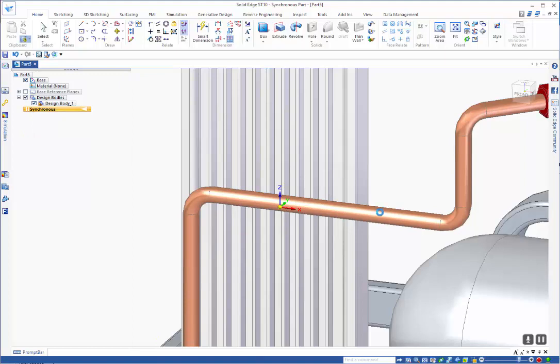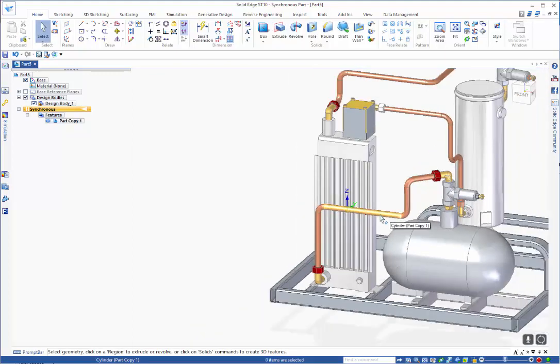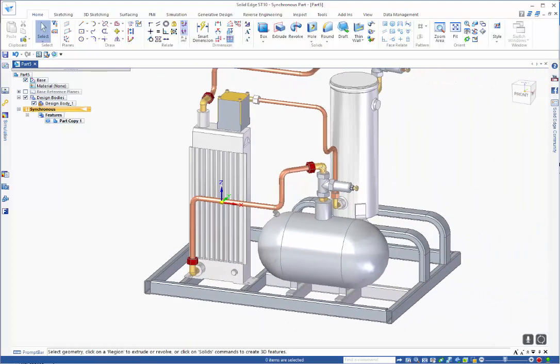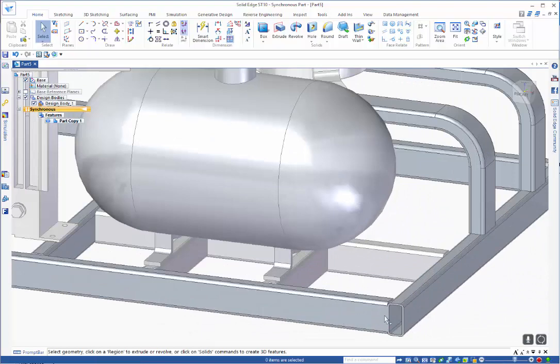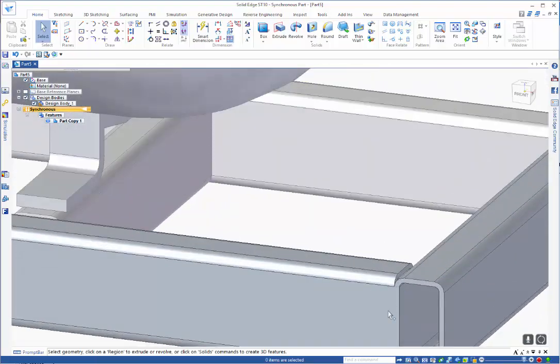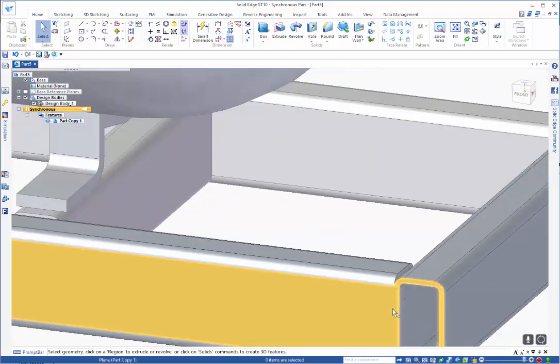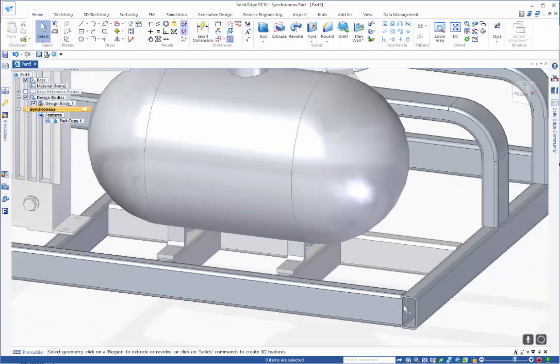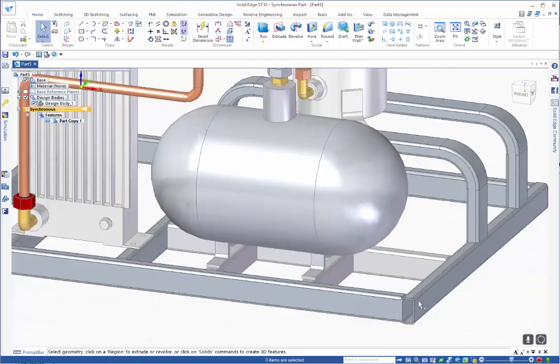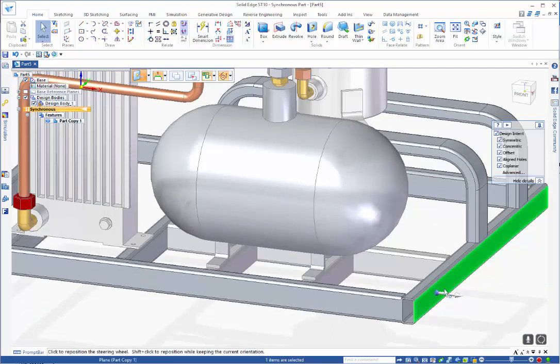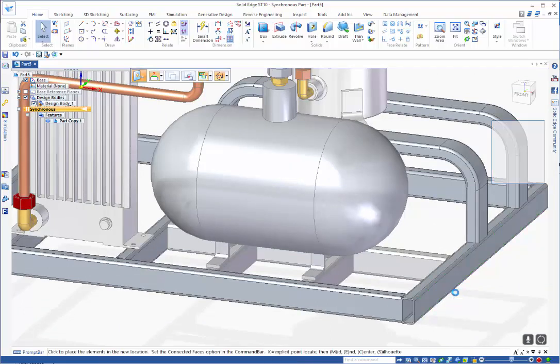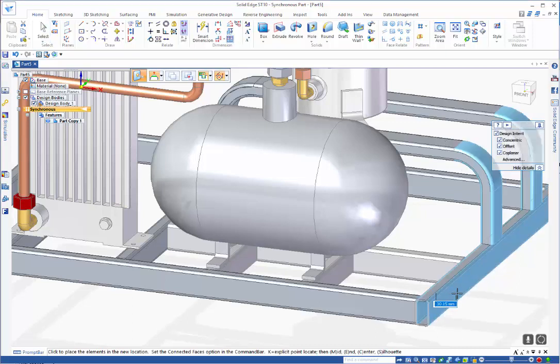So if we look at this here, you can see that down here we've actually got the parts that are now connected. If I click on this face here using the live rules, you can see that it is going to adjust as a single item.